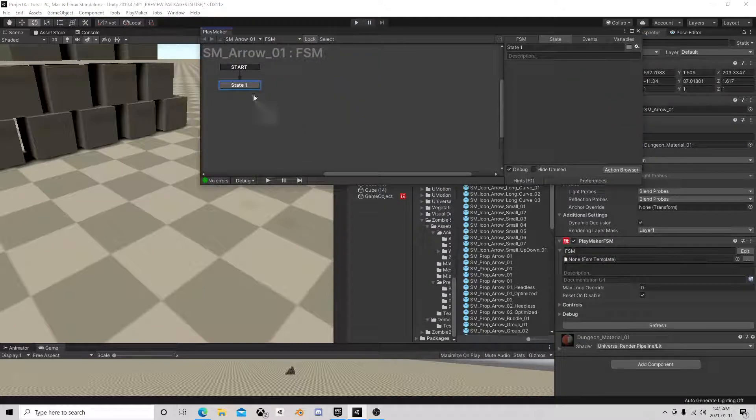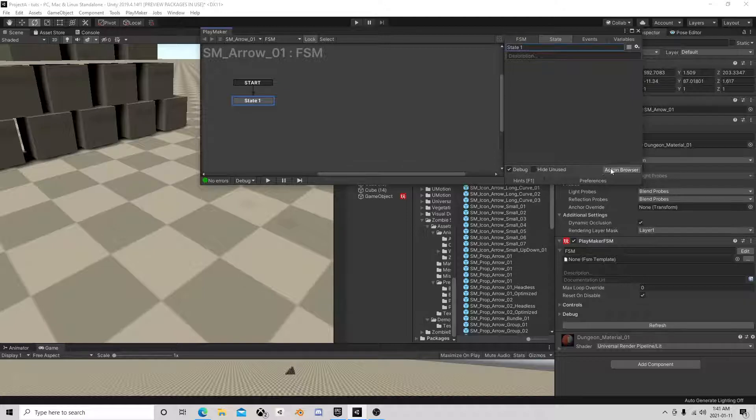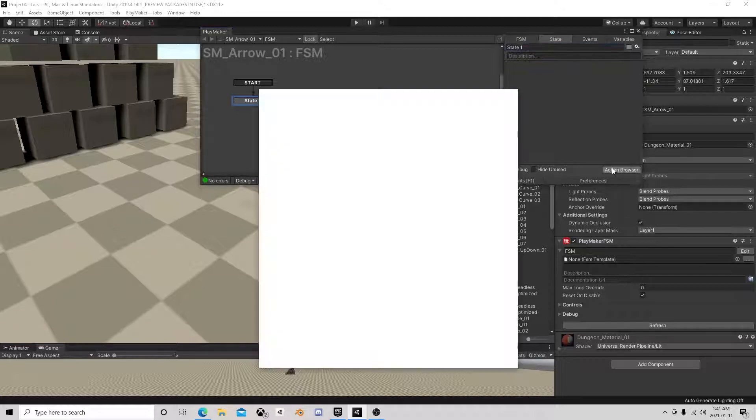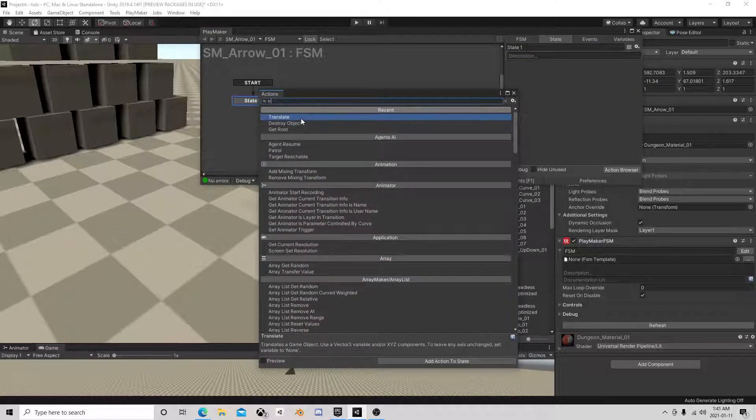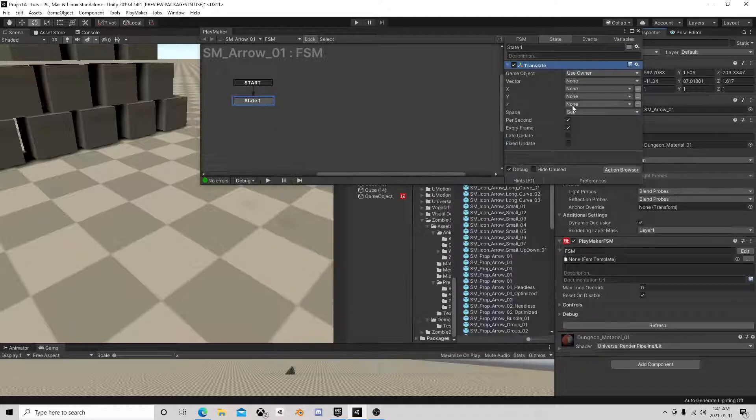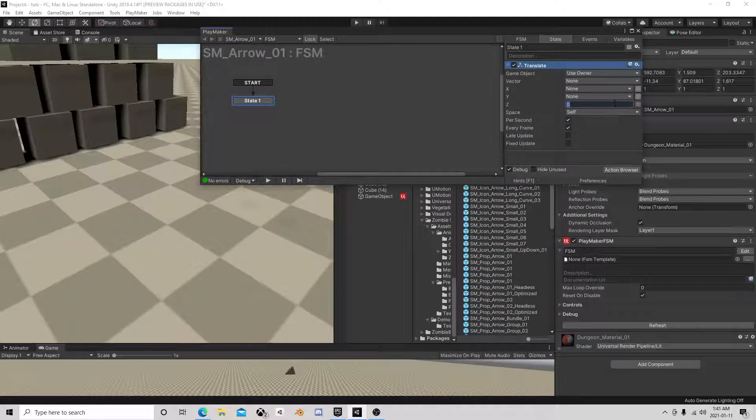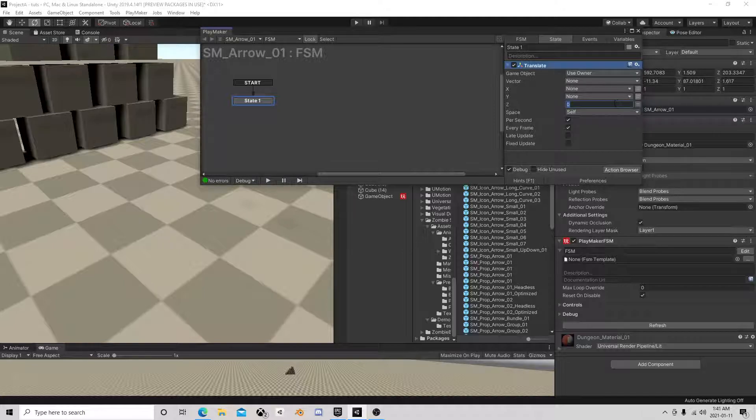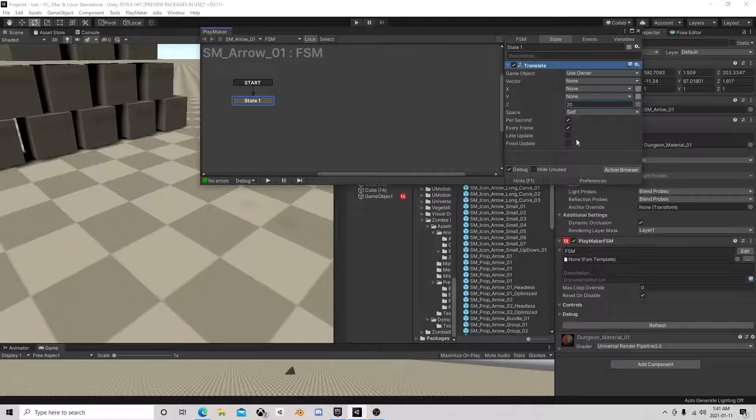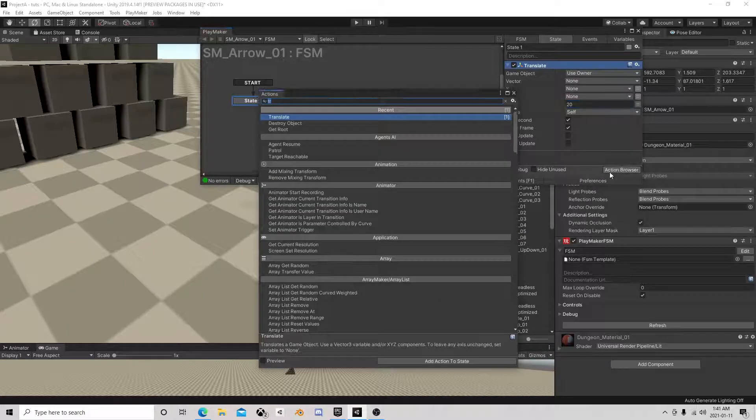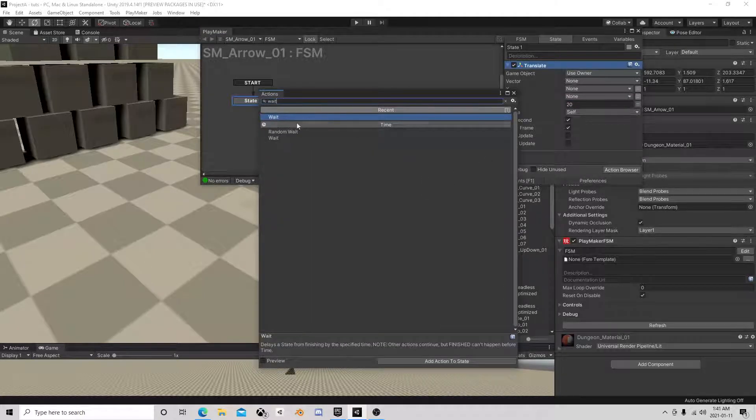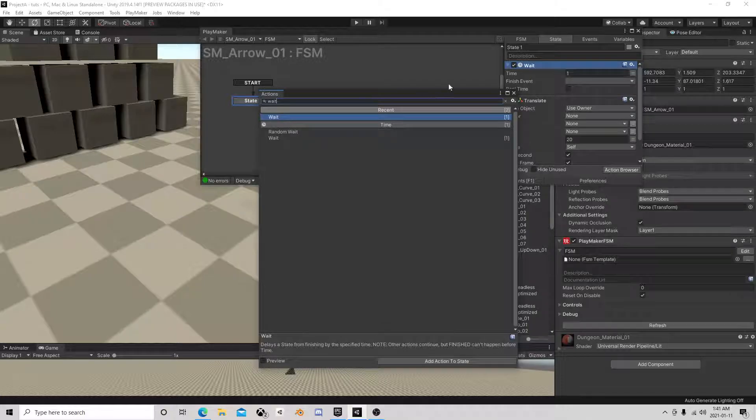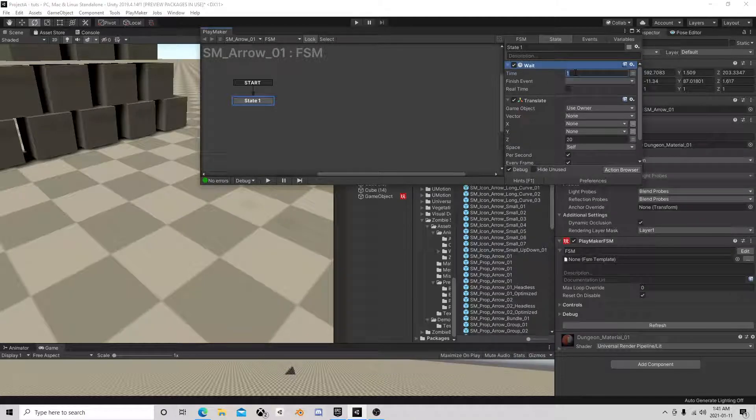When we fire them, we want to translate space self and we'll say go 20 on the Z, so they're going to fire forward. Now you're probably thinking how did I get that arc? I like to put a little weight, not much.